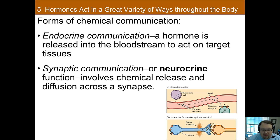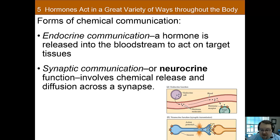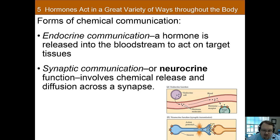We actually have two forms of chemical communication: synaptic and endocrine. Synaptic communication is what we covered in previous chapters — neurotransmitters diffuse across the synapse and affect the next cell. Endocrine communication is the topic for this chapter and differs in a couple of key ways. The chemicals differ — synaptic uses neurotransmitters while endocrine uses hormones — and hormones are circulated throughout the whole body through the bloodstream to selectively affect distant organs.